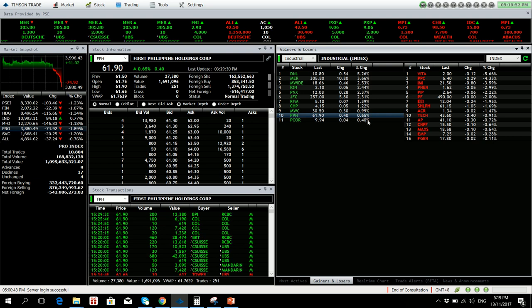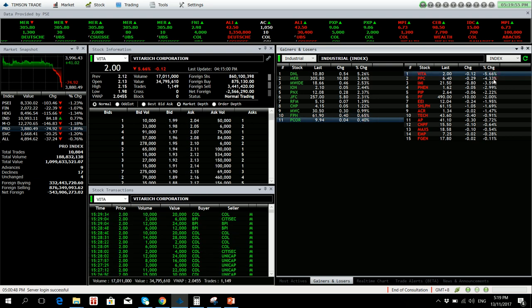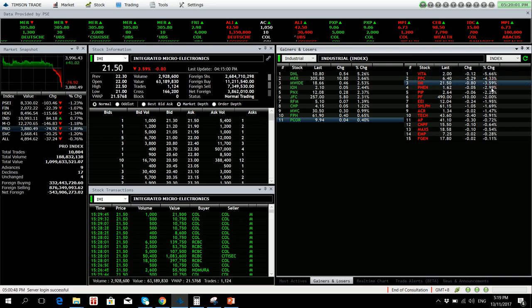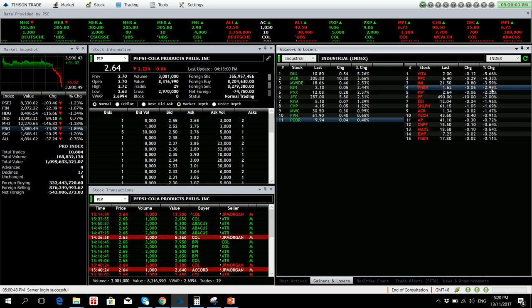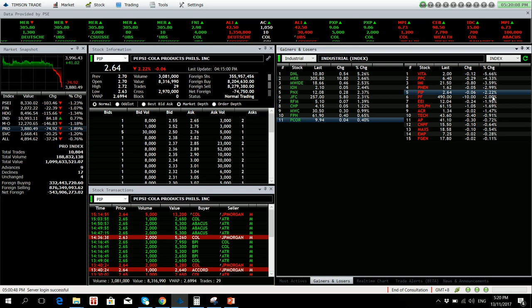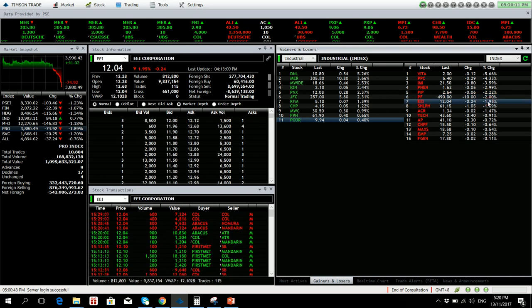FPH 0.65 percent up and Petron 1.40 percent up. Losers we have VITA down 5.66 percent. TTC 4.33 percent lower. EMI is down by 3.59 percent. FEN 2.99 percent down. PIP 2.22 percent down. Pure Foods is down by 2 percent.